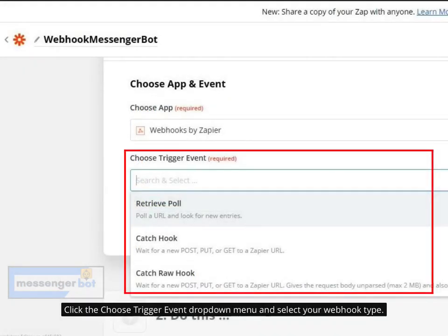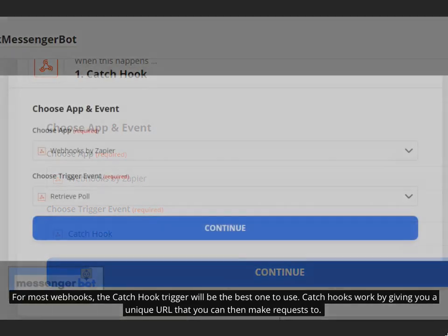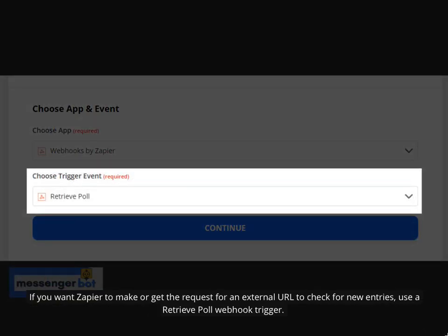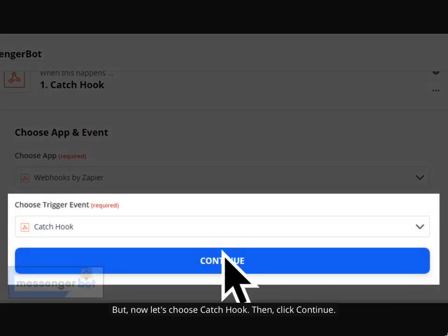Click the Choose Trigger Event drop-down menu and select your webhook type. For most webhooks, the Catchhook trigger will be the best one to use. Catchhooks work by giving you a unique URL that you can then make requests to. If you want Zapier to make or get the request for an external URL to check for new entries, use a RetrievePole webhook trigger.